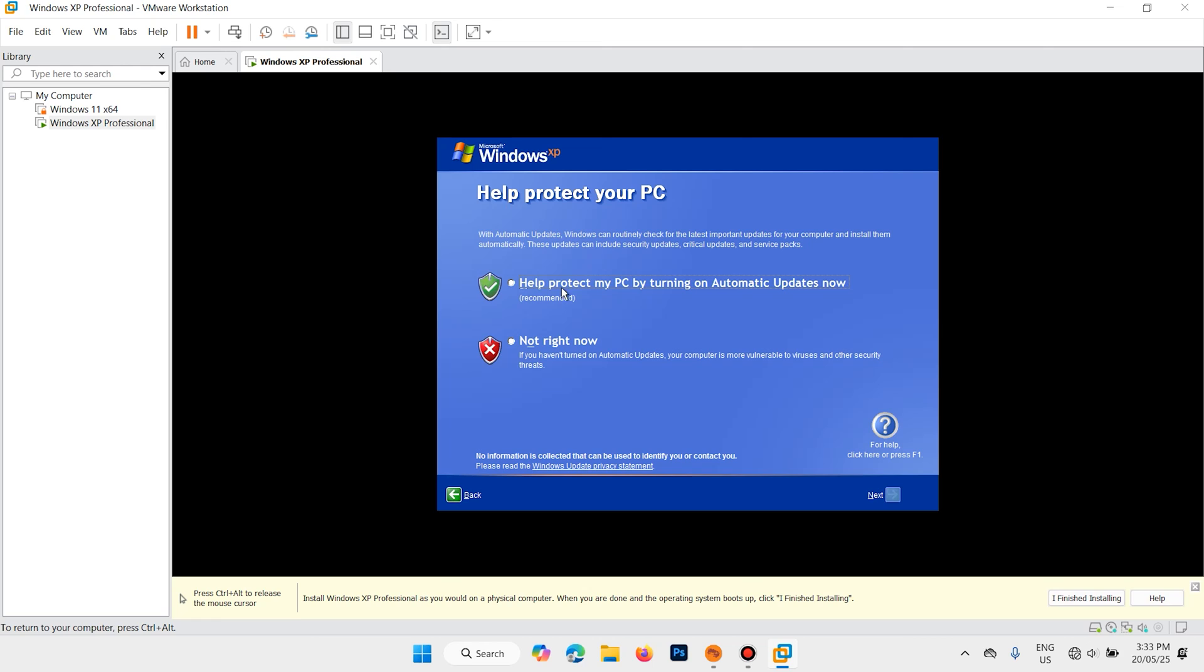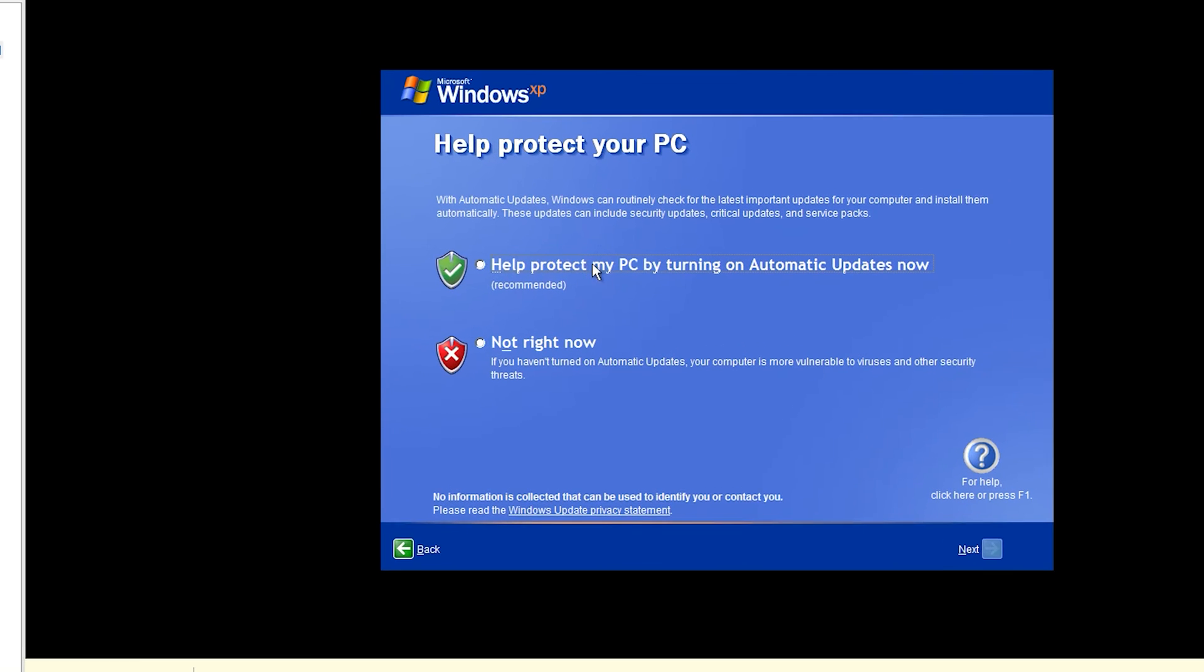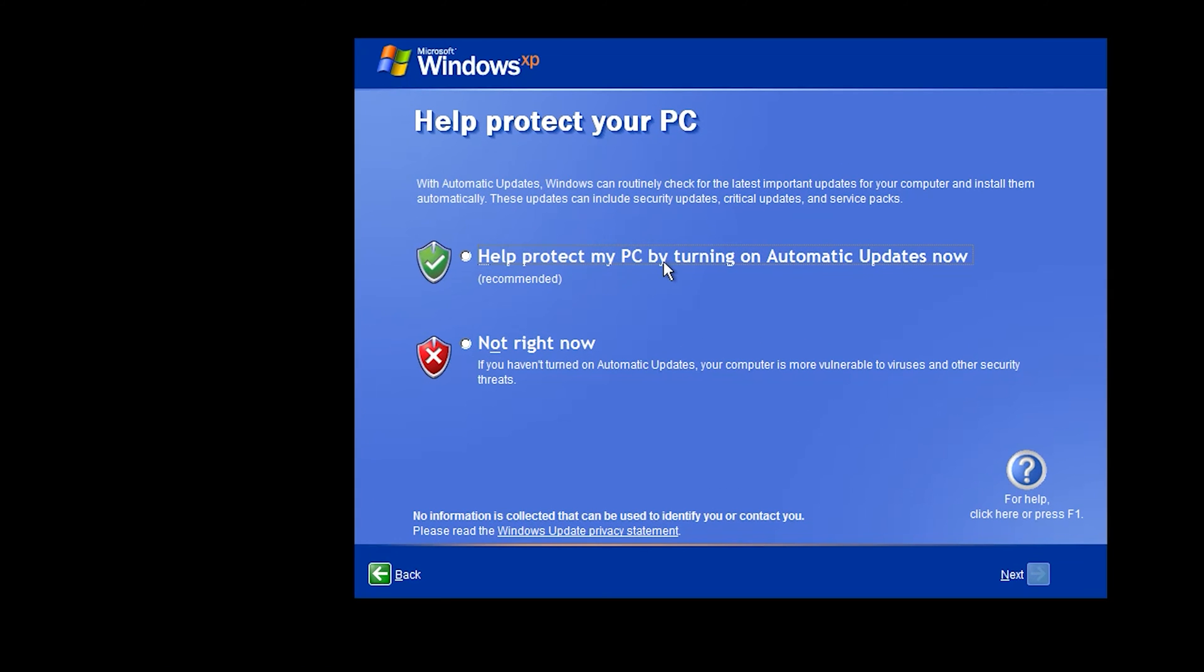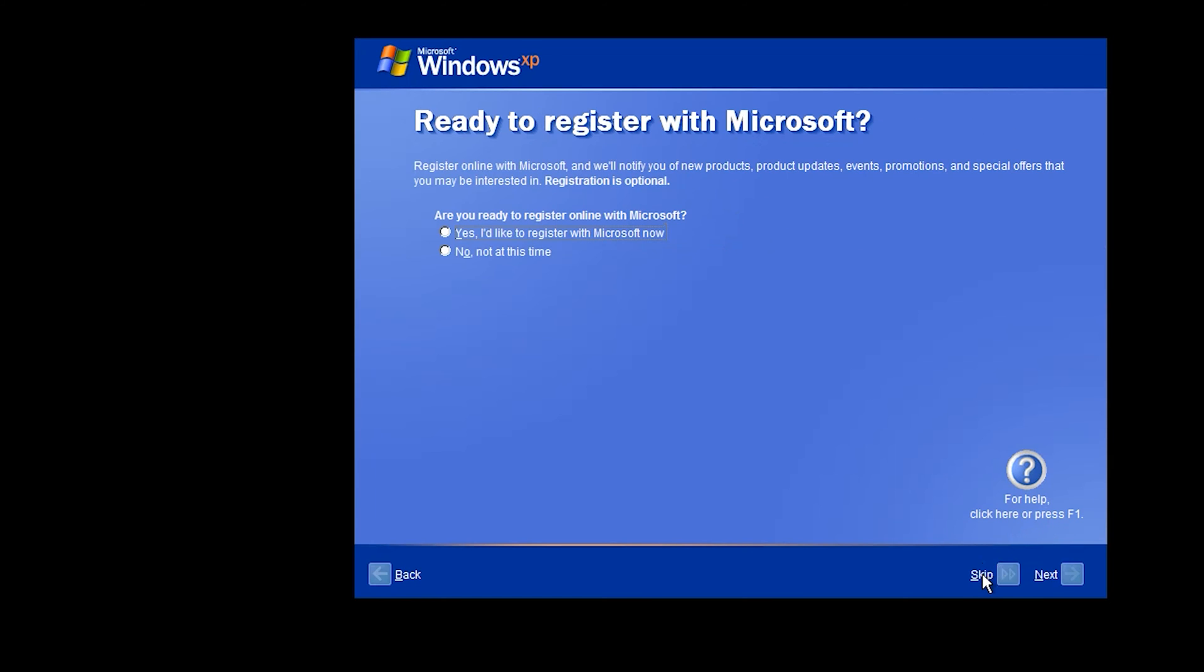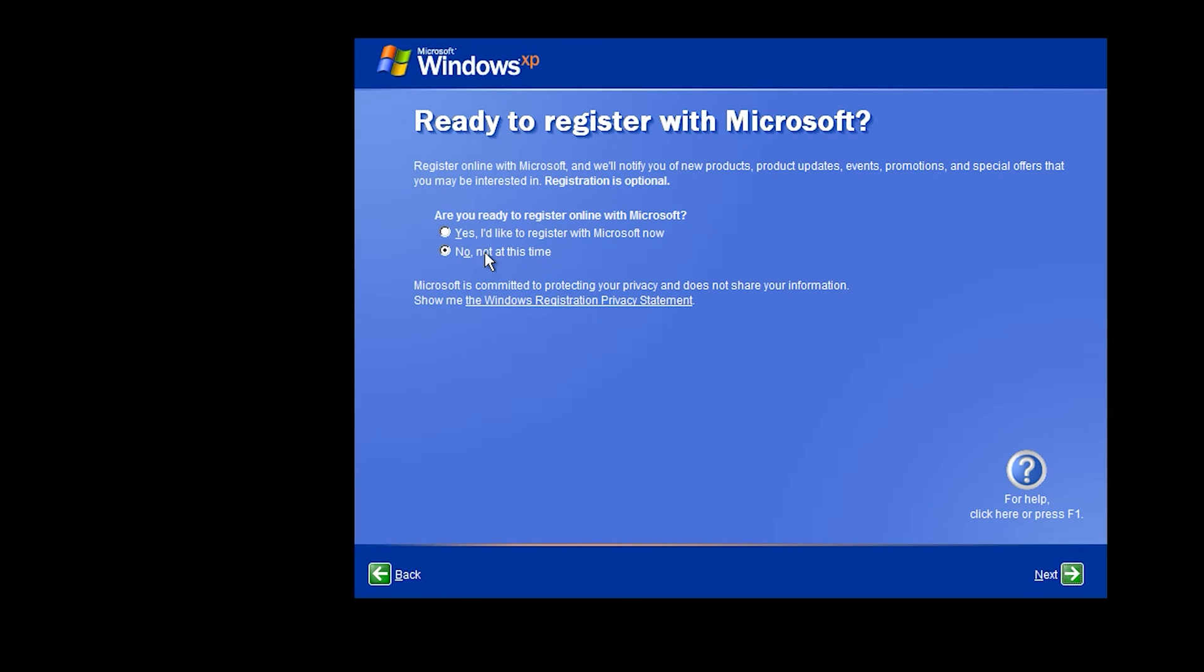Help protect my PC by turning on automatic updates. Not right now, next. Checking your internet connectivity, we don't need it. Ready to register with Microsoft. No, not at this time. Next.